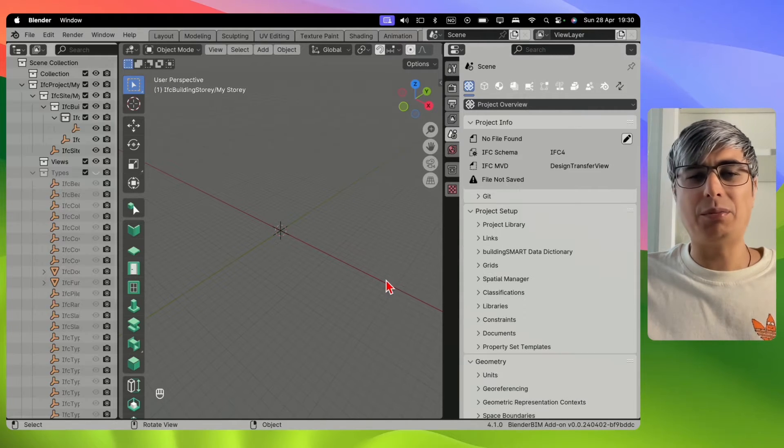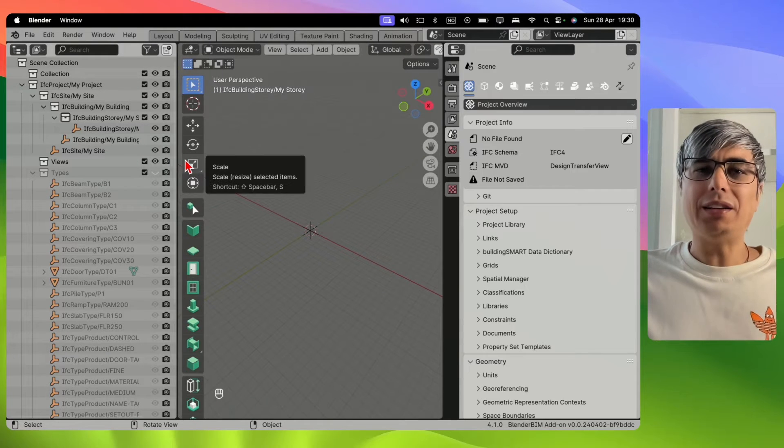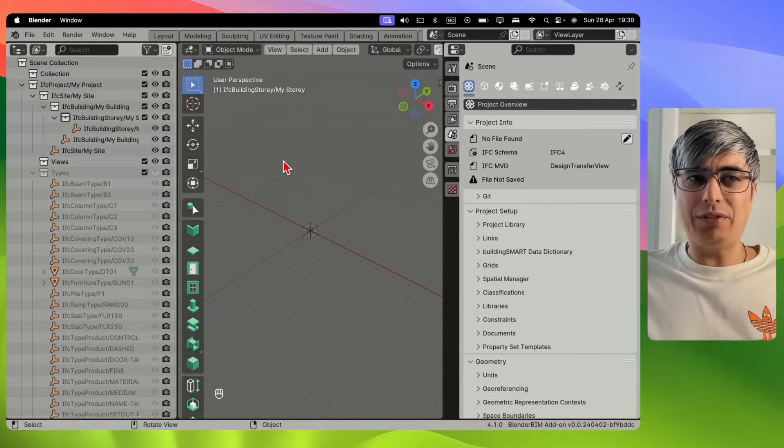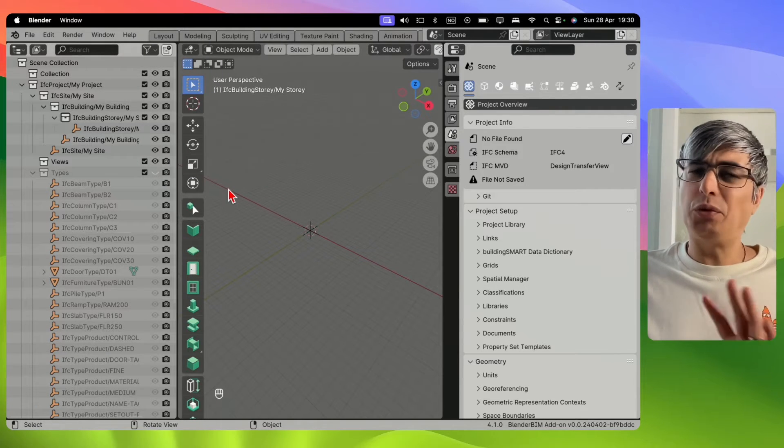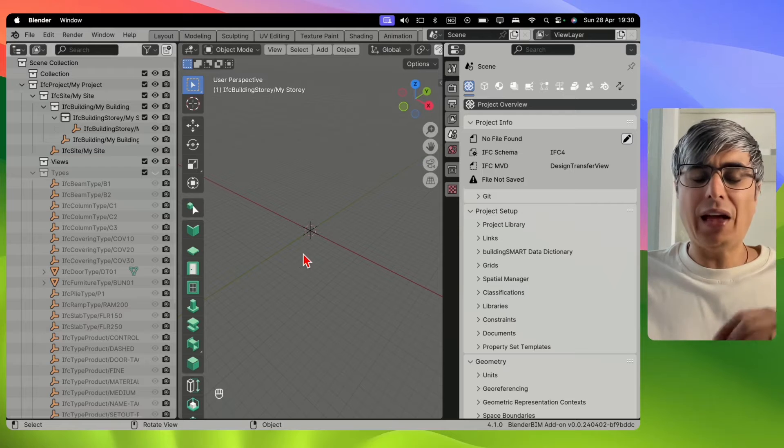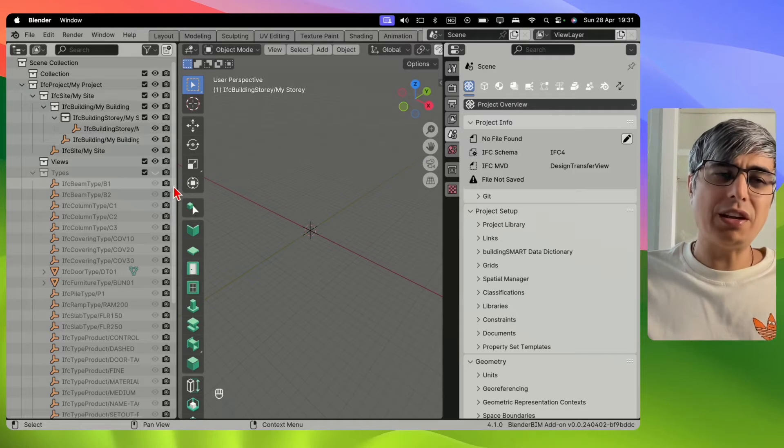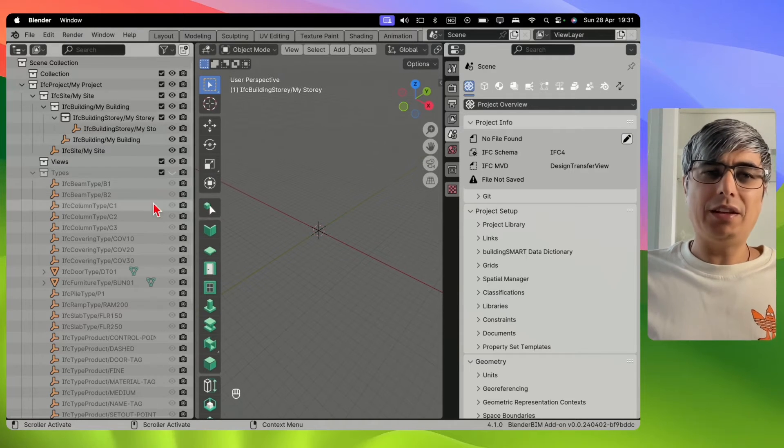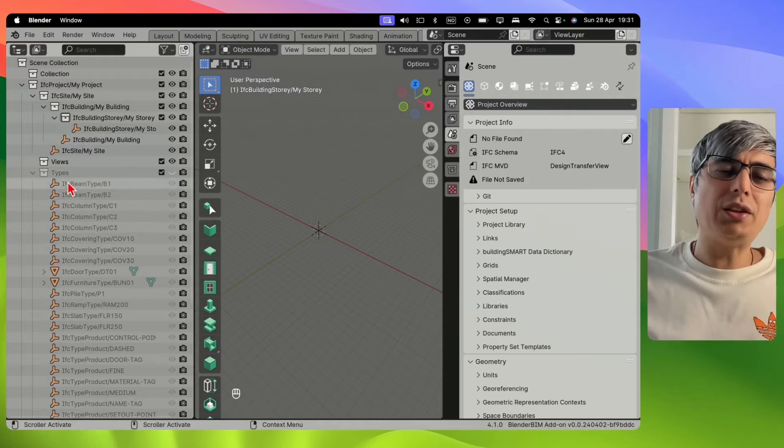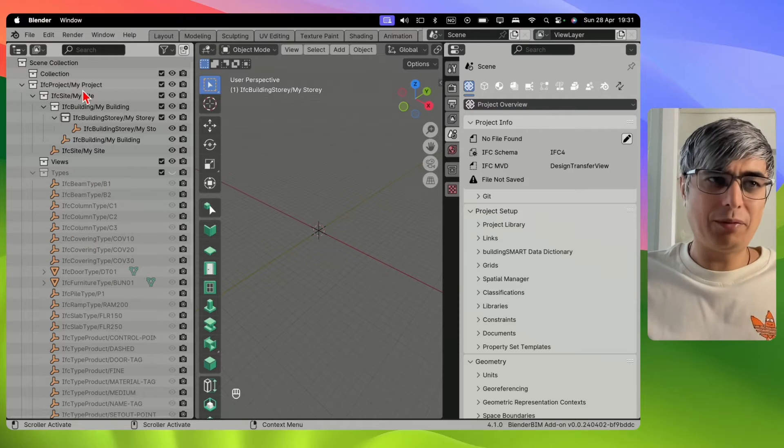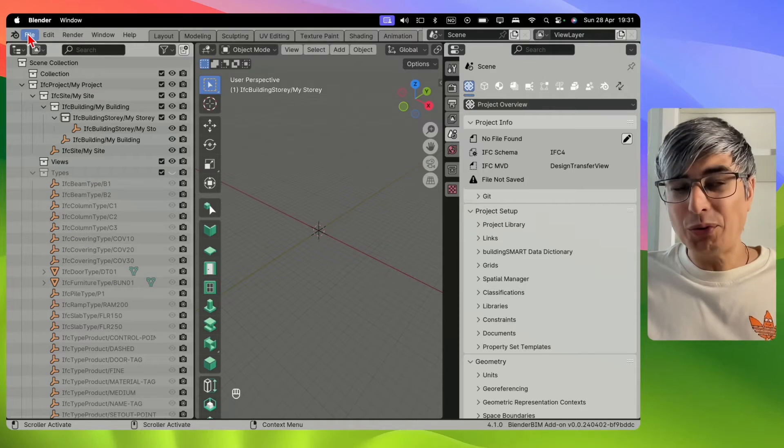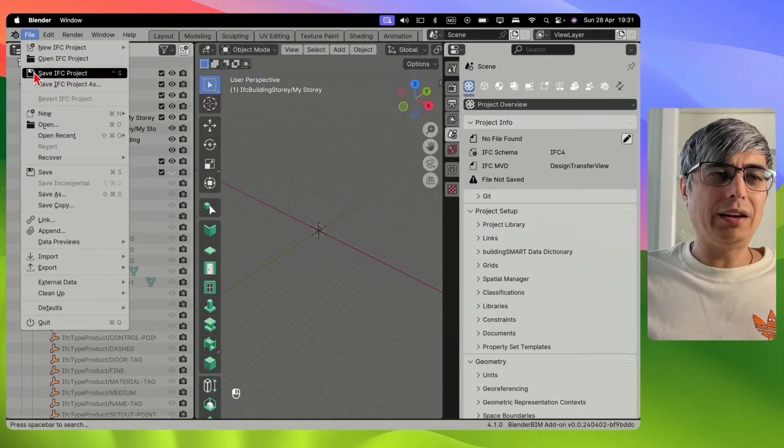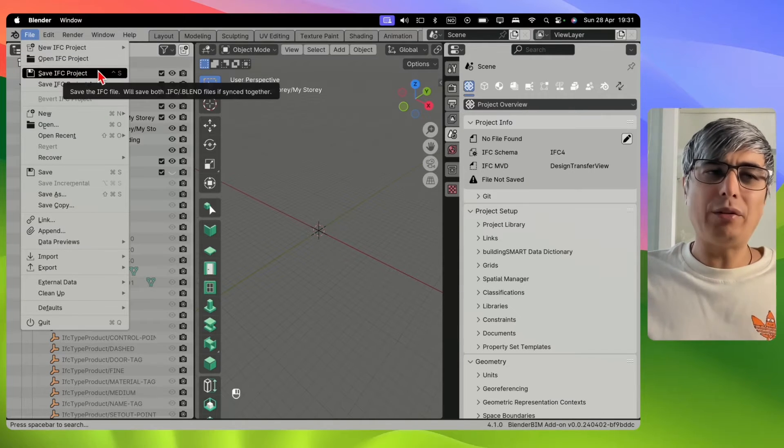I will create a project. Now we have some data and we can actually save this as it is without putting any objects in the model. We can just save this with this project structure and with these types. So how do you do that? Well, it's simple. We go to File and then we have two options.